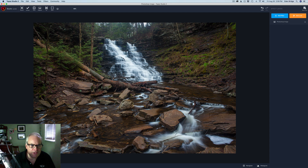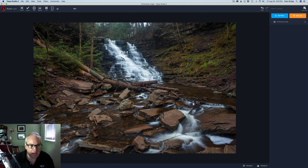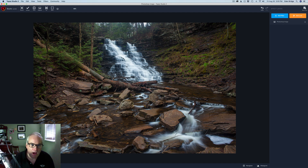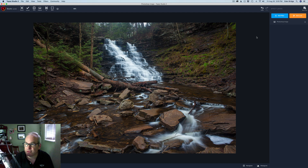Beautiful scene here. This was early spring — greens were just starting to pop out on the trees and leaves. But this particular day was very rainy and hazy, and I think I had a water drop in my lens. You can see right here — that was a drop of water on my lens. I had my tripod out doing some long exposures. I like this shot but the haze is killing it, so let's see what the Dehaze filter will do.